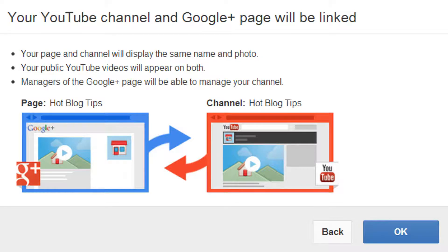Now you will see a page that lets you know exactly what is going to happen. Your page and channel will display the same name and photo, so this means you could see some changes on YouTube. Your public YouTube videos will appear on both. Managers of your Google Plus page will be able to manage your YouTube channel.